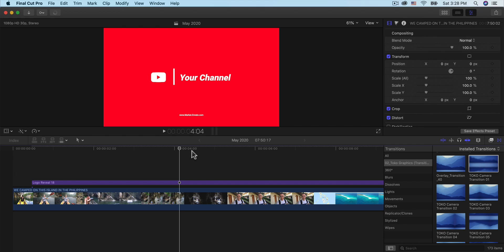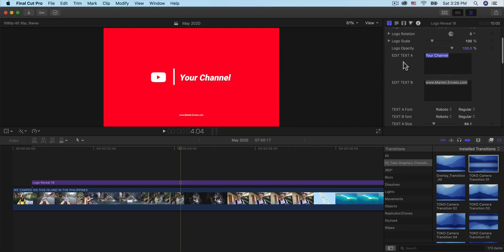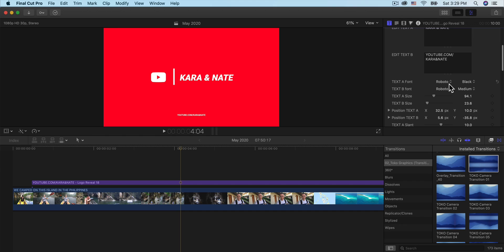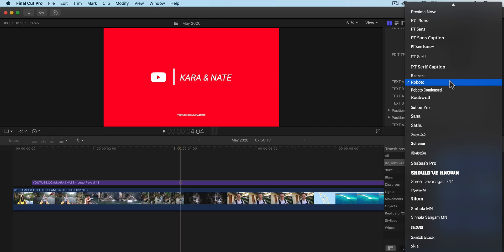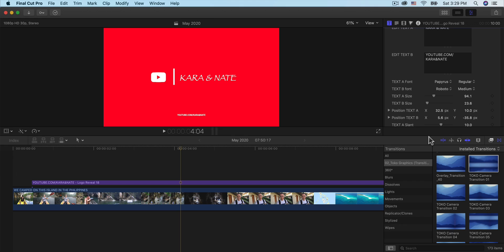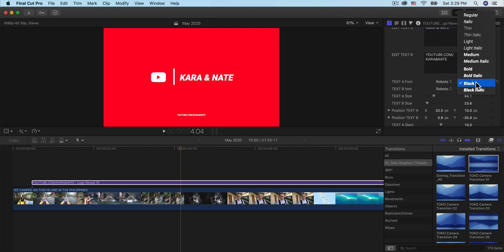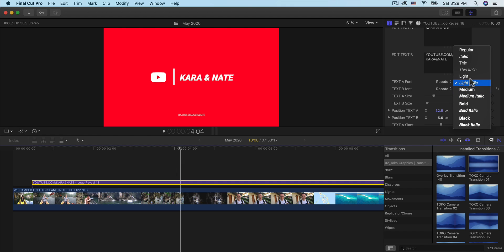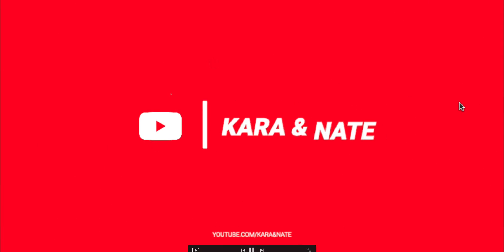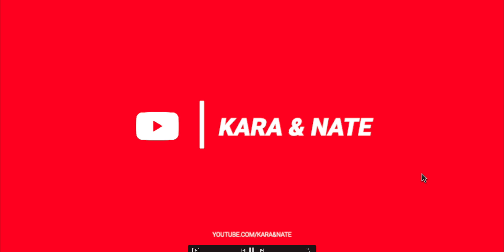Instead of it saying 'your channel', type in Kara and Nate. Then for the second text field, you can have whatever you want — I'm going to type in YouTube.com/KaraAndNate. You can also change the font — for Text A Font, you could do Rockwell, Primetime, or others you have installed. I'm going to undo that and go for Black. For the bottom text, you can make it a little thinner. Now if I make this full screen, it looks like this. For video quality, it's just playing back at better performance.